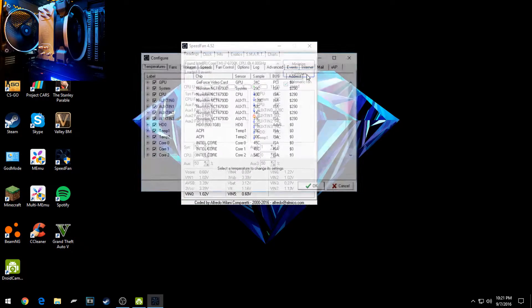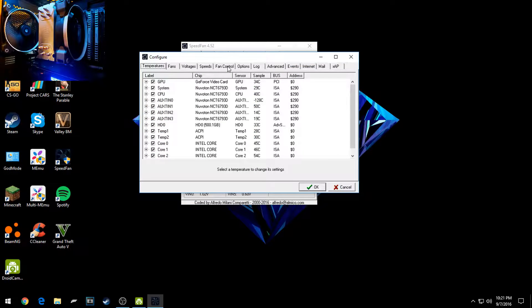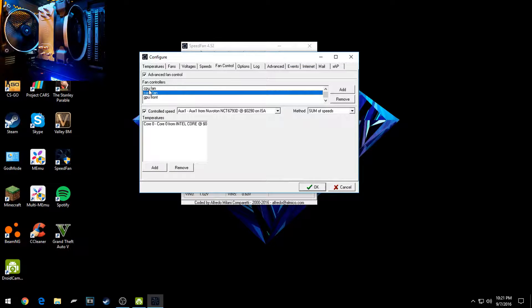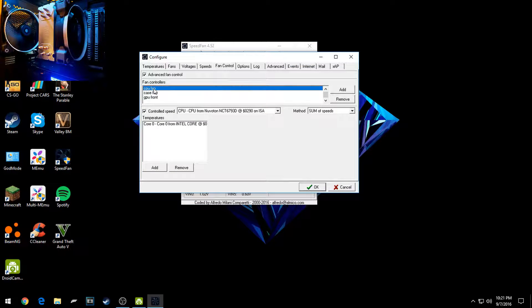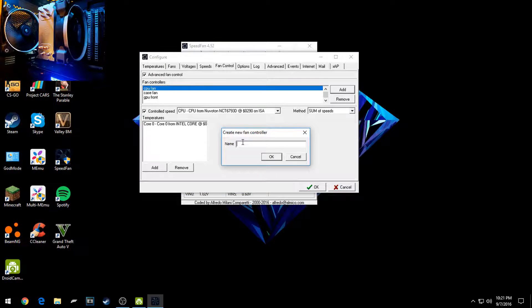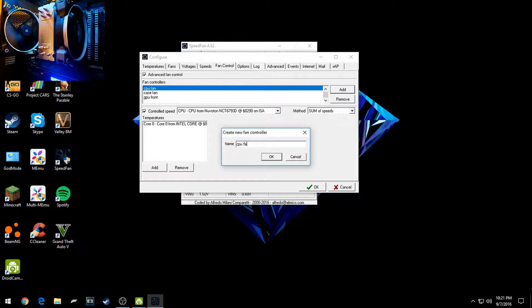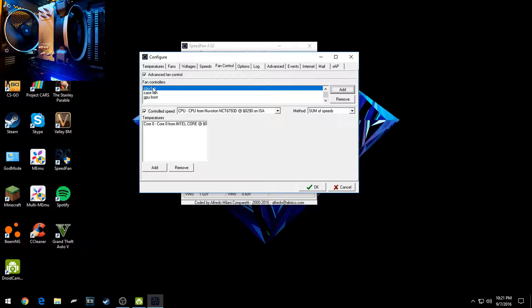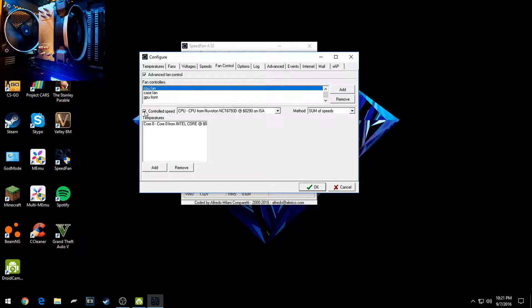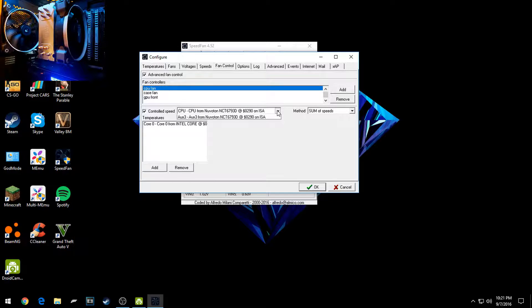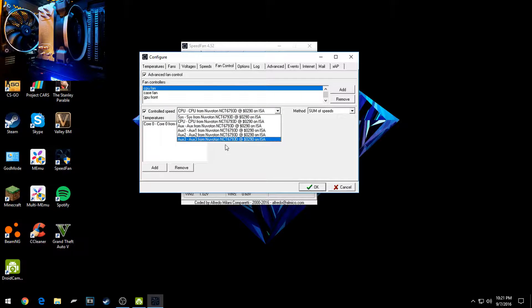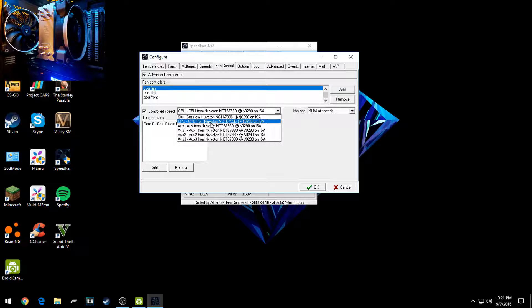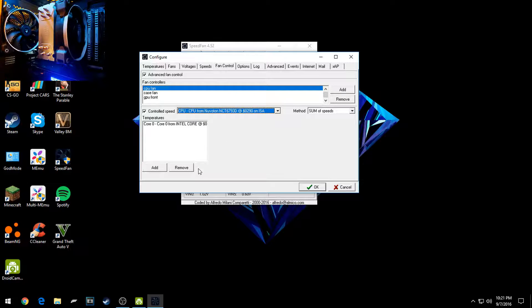And if you want it to automatically control your fans like I have it, this is what you're going to want to do. You're going to want to go to Configure again, click on Fan Control, click on... these won't be here, so you're going to want to click Add, name it, so like if you're controlling the CPU fan, you'd name it CPU Fan, and then click OK. I've already got it, so it'll show up here. You're going to want to click Controlled Speed. You're going to want to check that. It's already checked for me, and then you'll go to whatever one you want, whatever fan port. Mine is, of course, CPU, and then I will go to Temperatures.